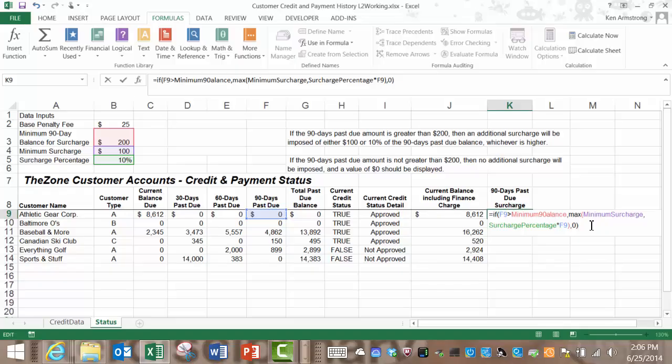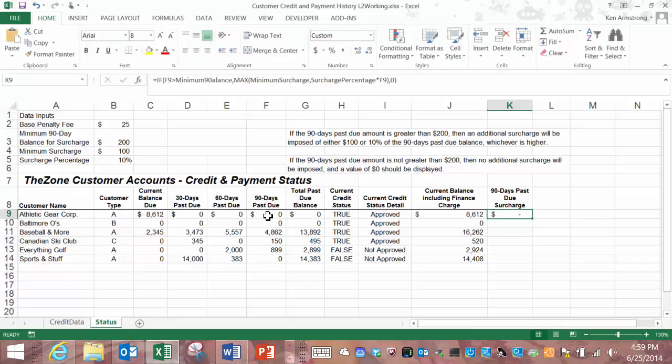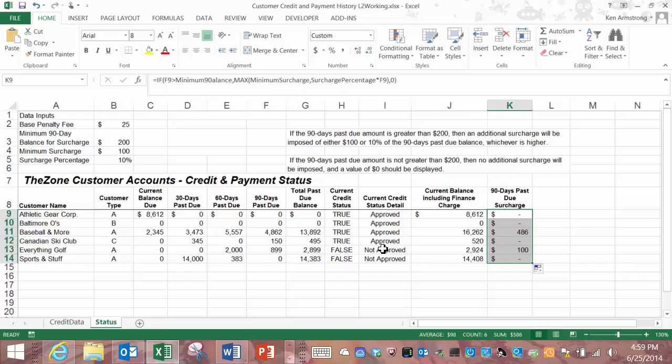Hitting enter we see a dash here but we wanted a zero according to the business rule. Let me copy that formula down for all these customers. We must have the formatting in these cells set to display a dash for zeros so we need to fix that right quick.